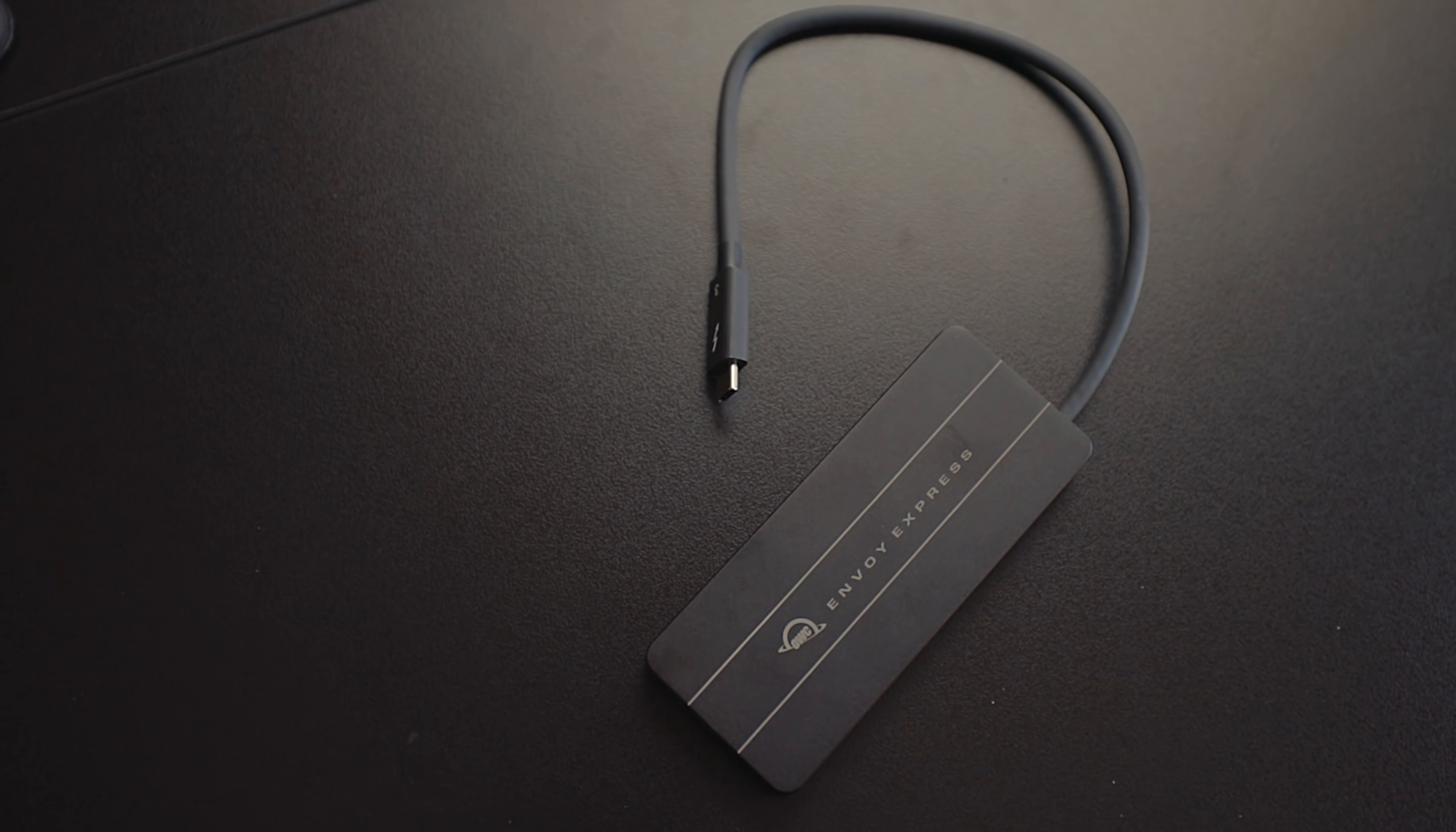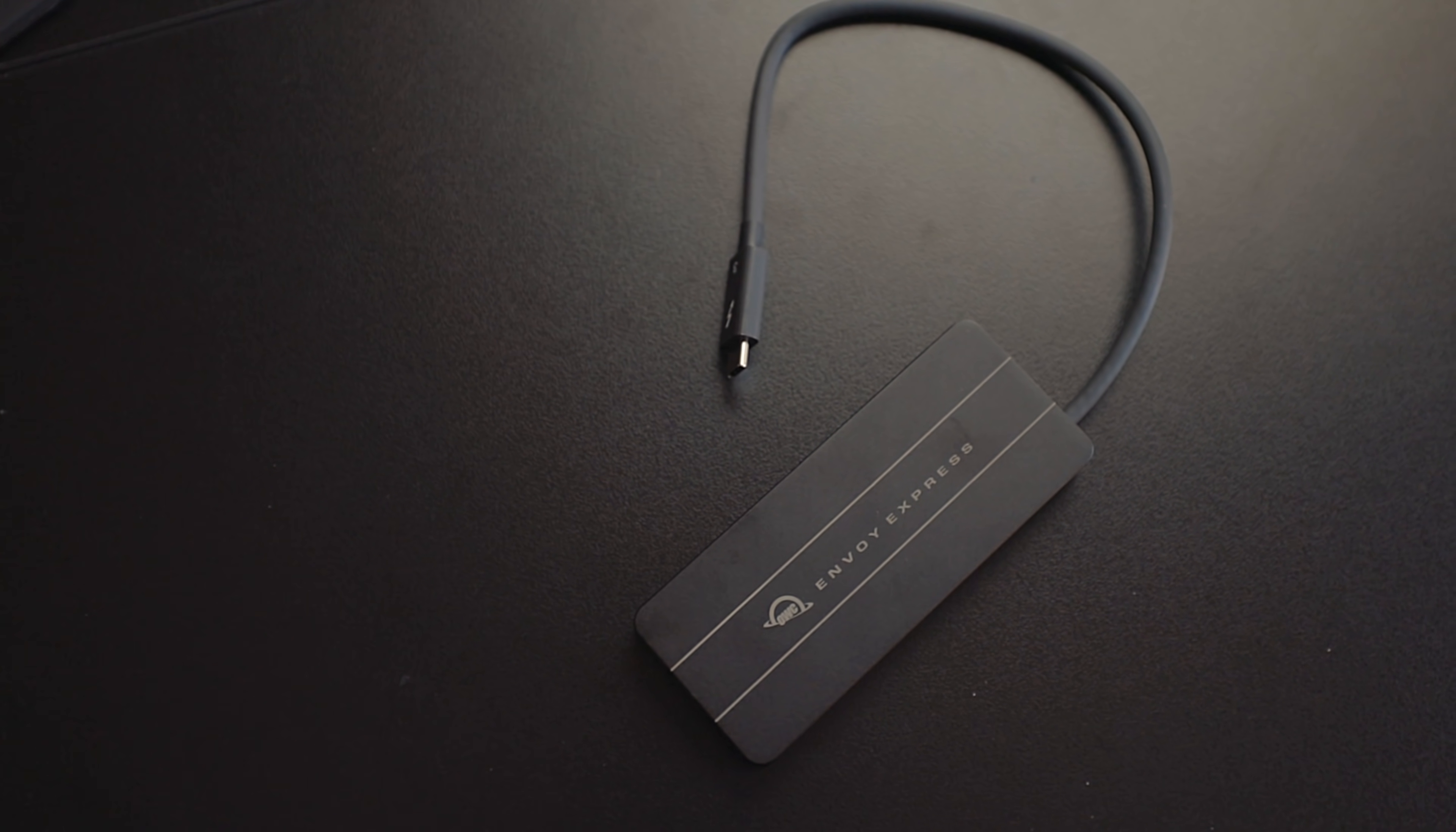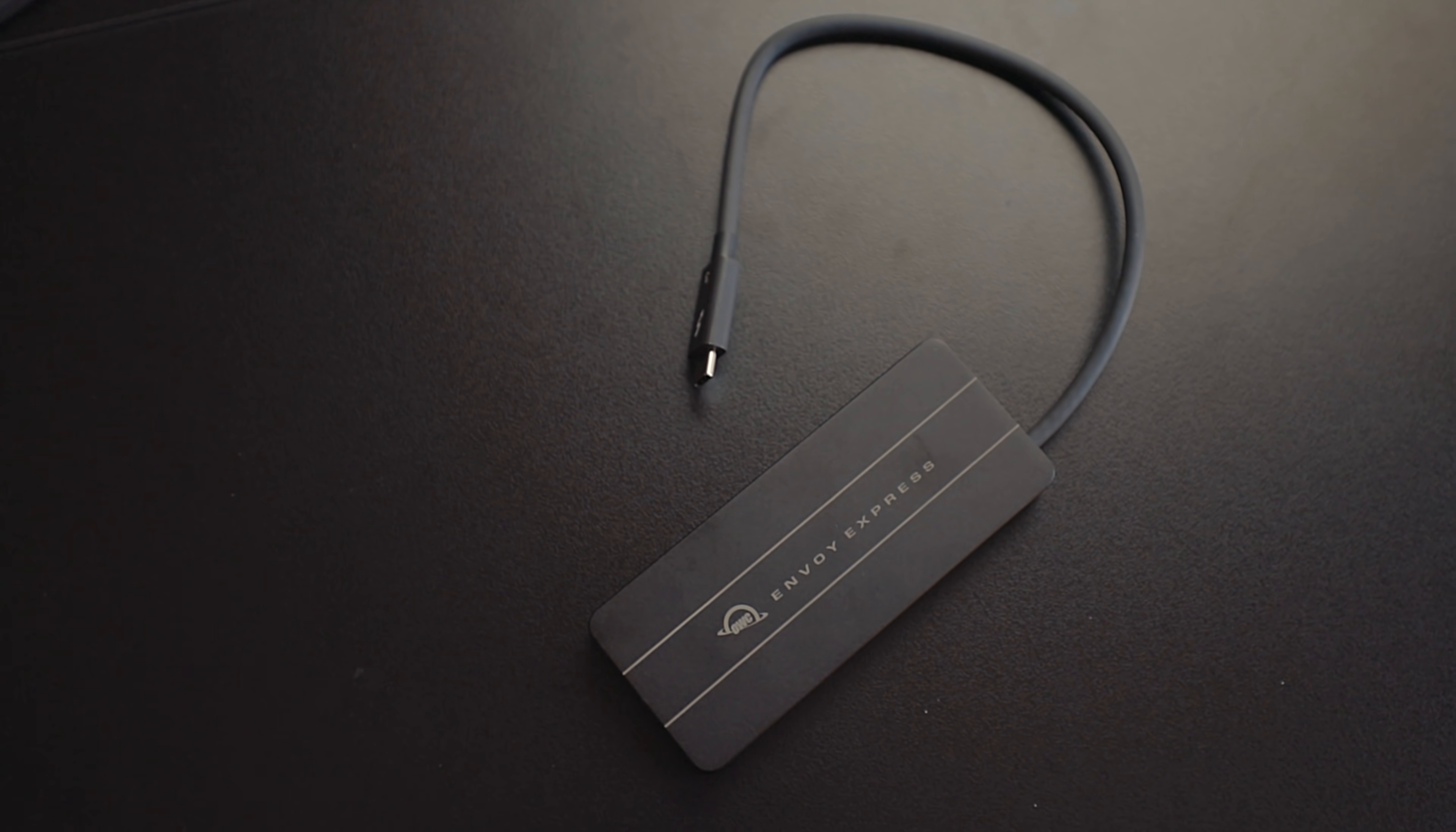It's from OWC. It's a Thunderbolt 3 NVMe external storage device. Now it's Thunderbolt 3 so it's plenty fast enough to support the NVMe chip speed and it's also got its own storage controller.